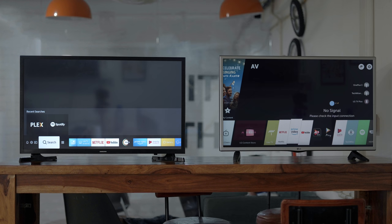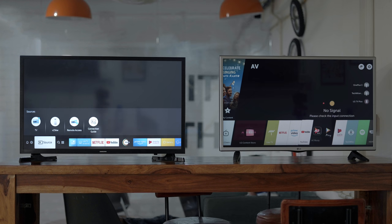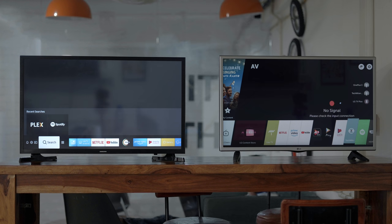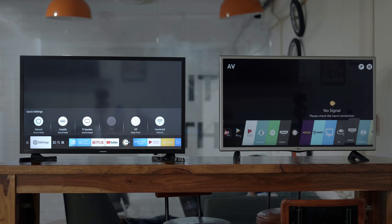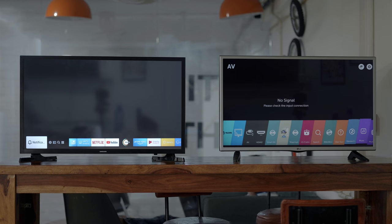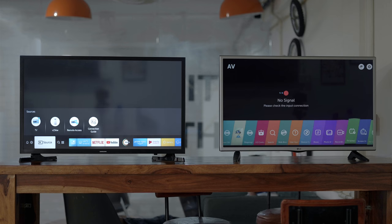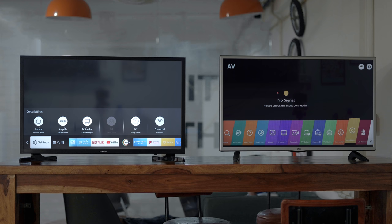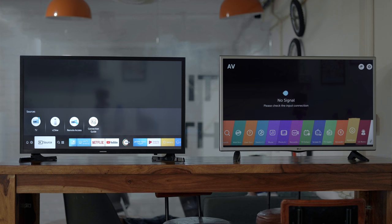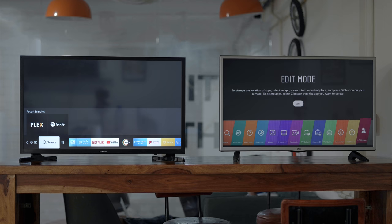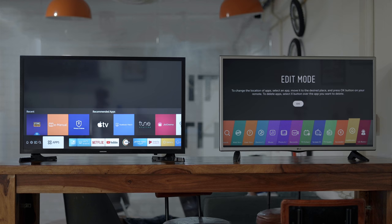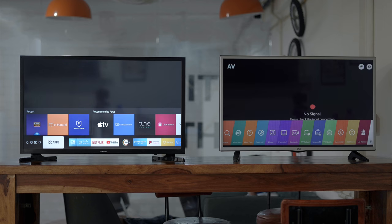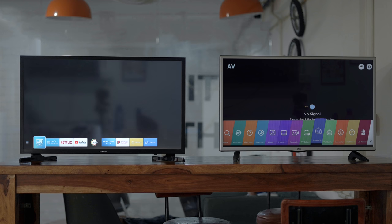In terms of interface, WebOS and Tizen OS are quite similar. Both have a menu bar that you can gesture up from the bottom of the screen, which contains a row of content you can scroll through, and the icons are minimalistic. So even if you're watching a movie or a TV show, you can still watch the content and navigate around the menu.